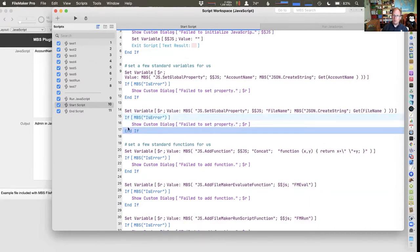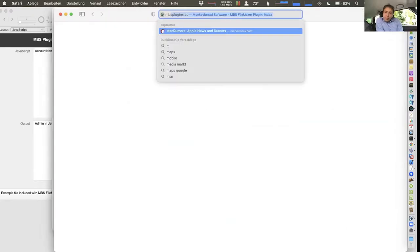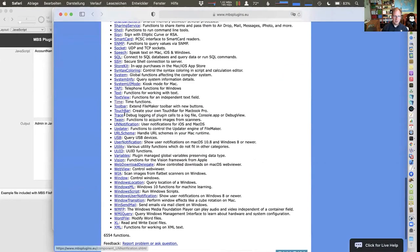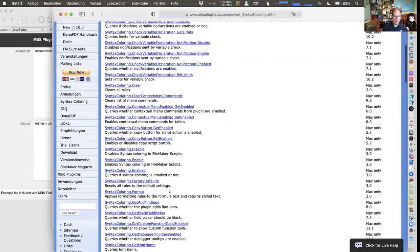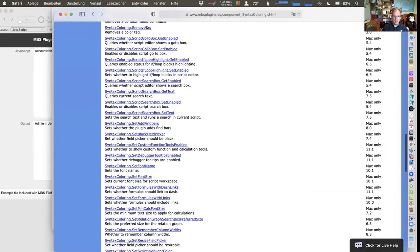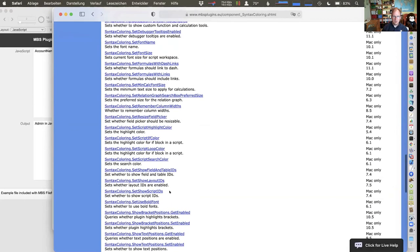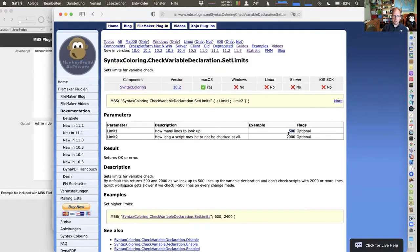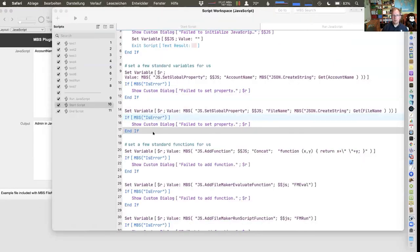If the limit is too small for you, you can go to the plugin functions. We have syntax coloring functions with a limits setting. By default it's 500 lines, and we don't do any variable check for over 2000 lines. If you have a script with 2000 lines you have a problem, but some people prefer to have it that way.